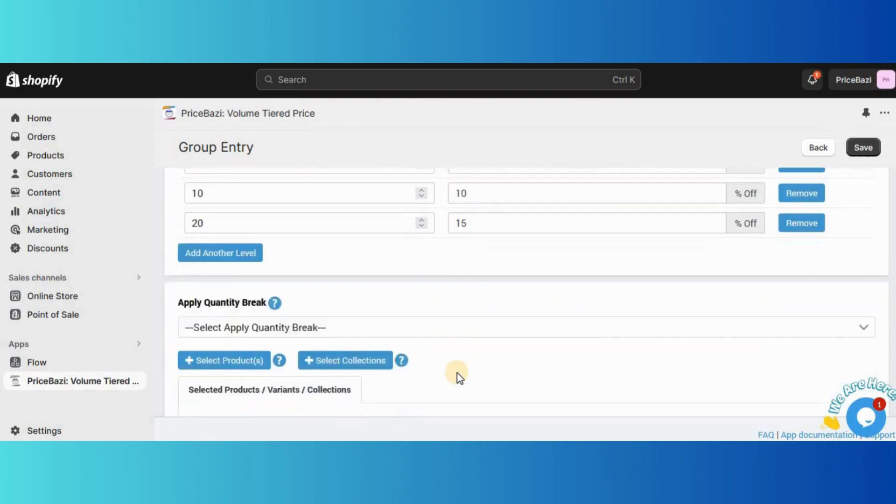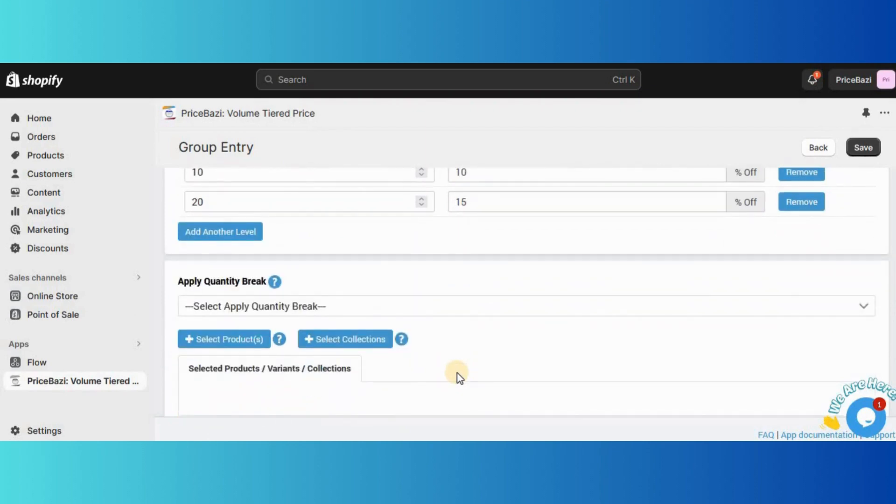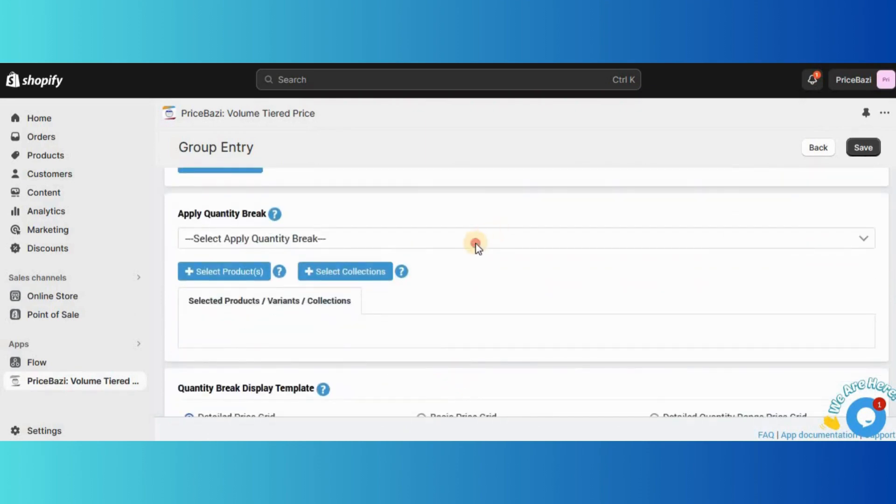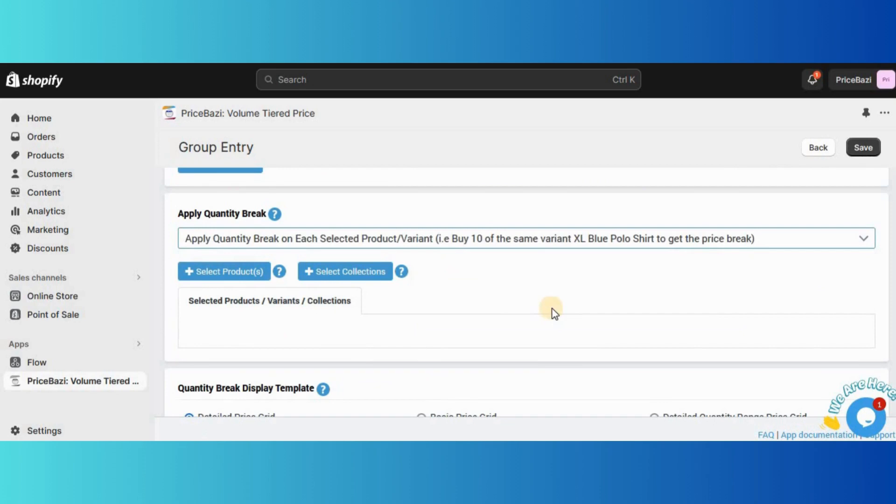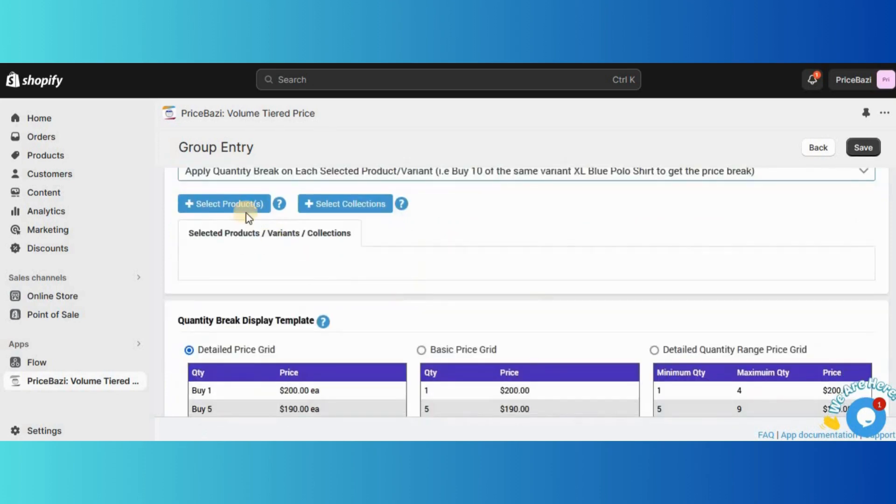Now select Apply Quantity Break on each selected product variant, this option. Then, select the desired products.